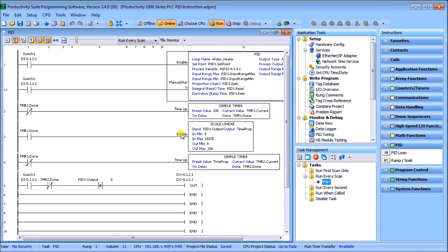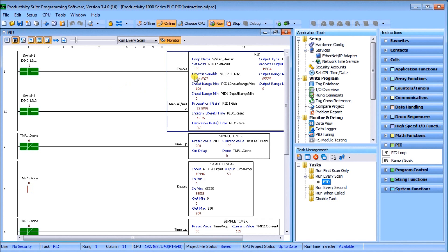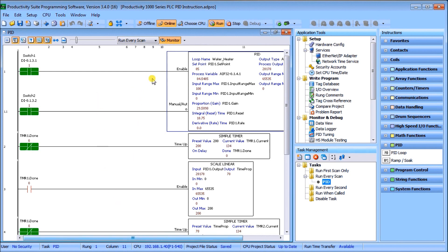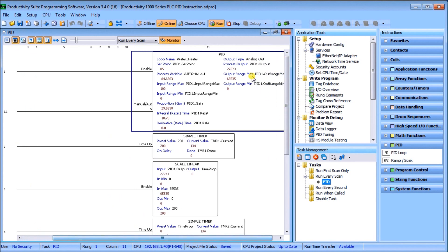We hit monitor and we see that we're currently running. You see that we have our loop, our current setpoint is 85, our process value is 83.84, and you can see my output right now. My output variable changes as we go along.